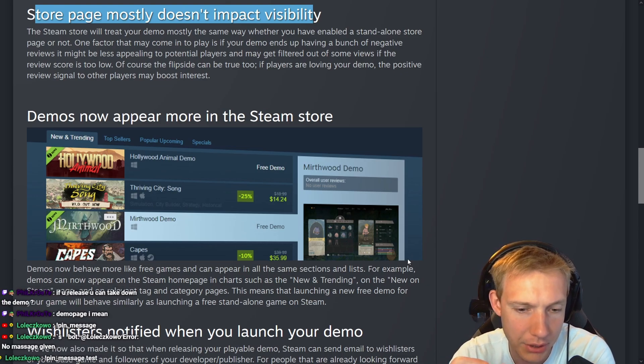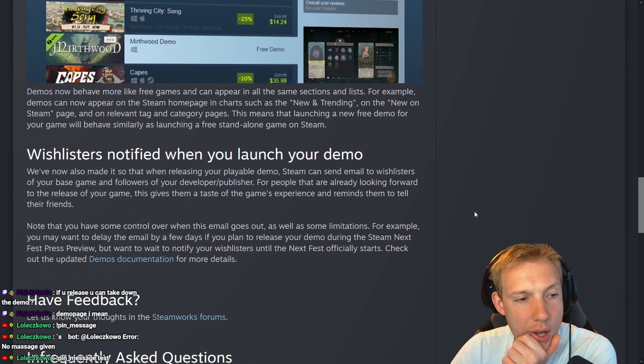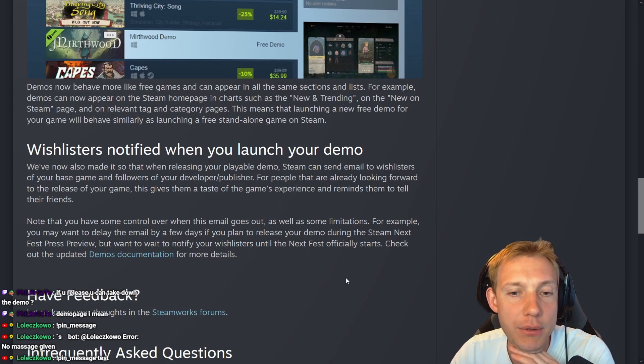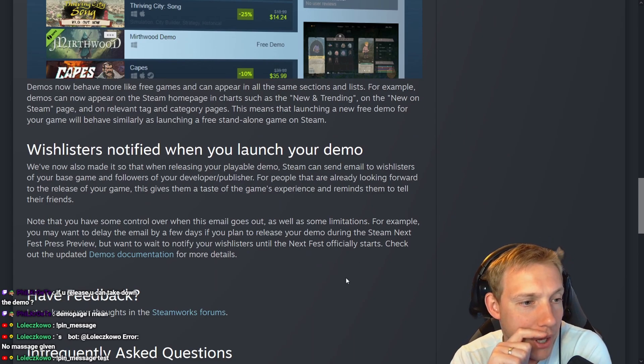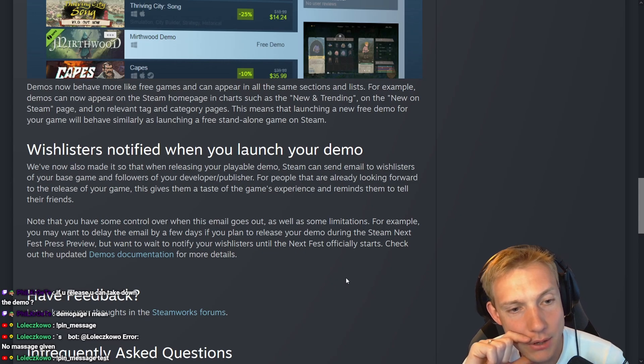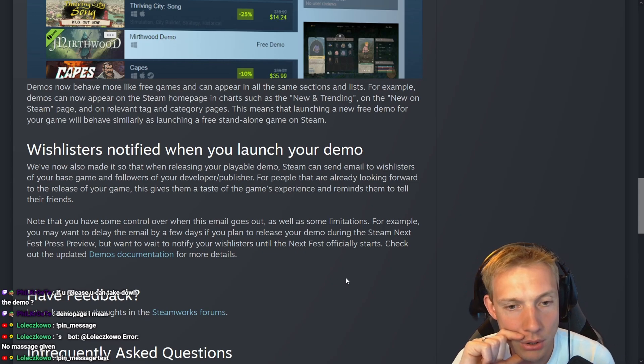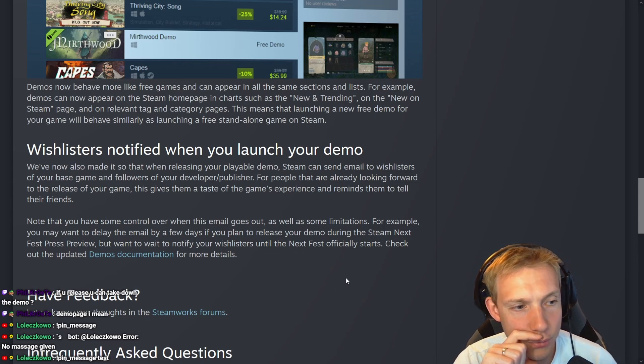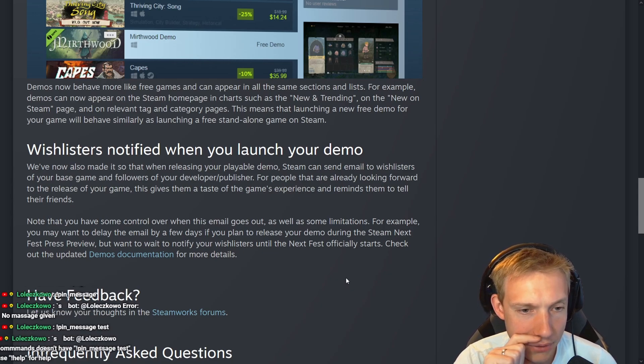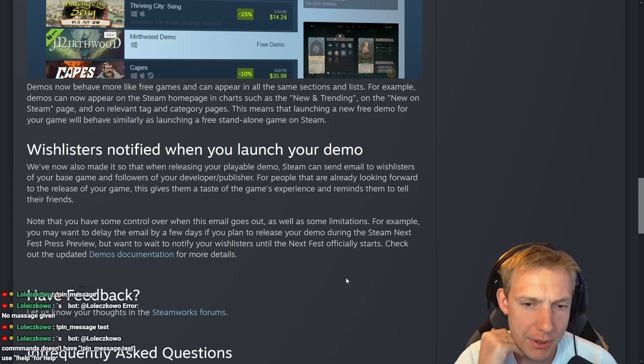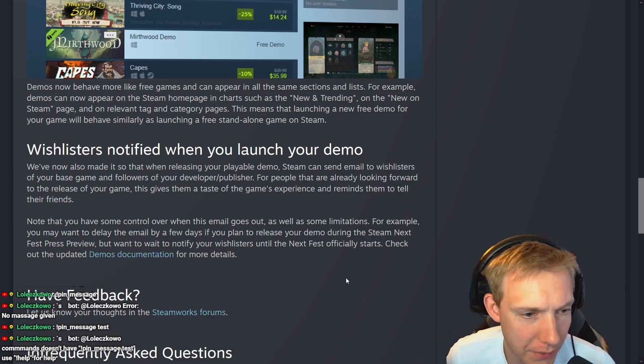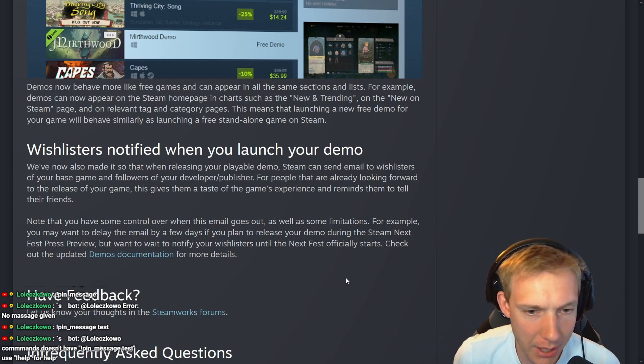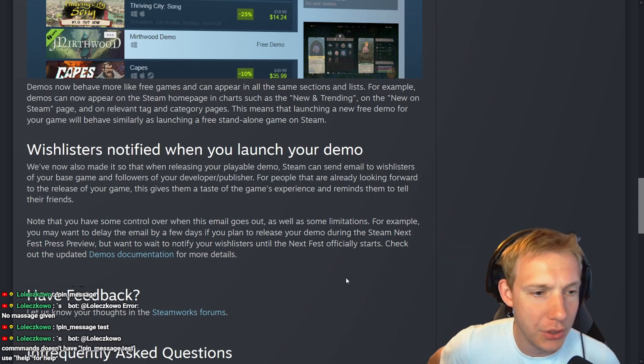Wishlisters notified when you launch your demo. We have now also made it so that when releasing your playable demo, Steam can send an email to wishlisters of your base game and followers of your developers/publisher. For example, for people that are already looking forward to the release of your game, this gives them a taste of the game's experience and reminds them to tell their friends.